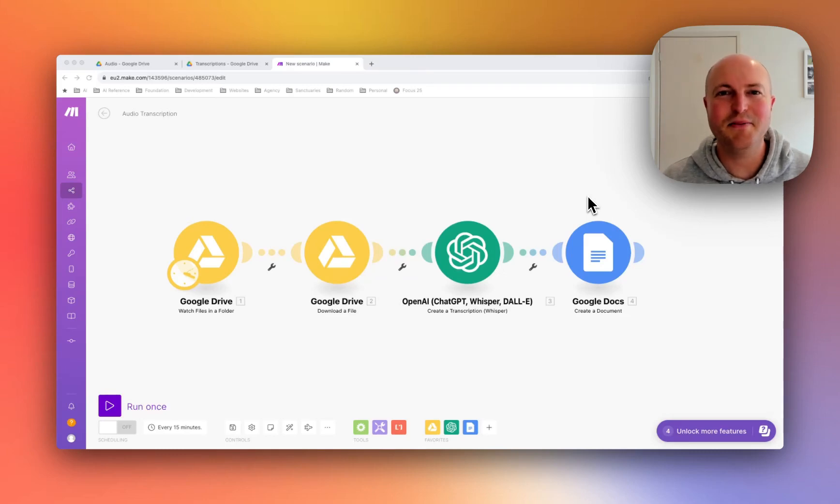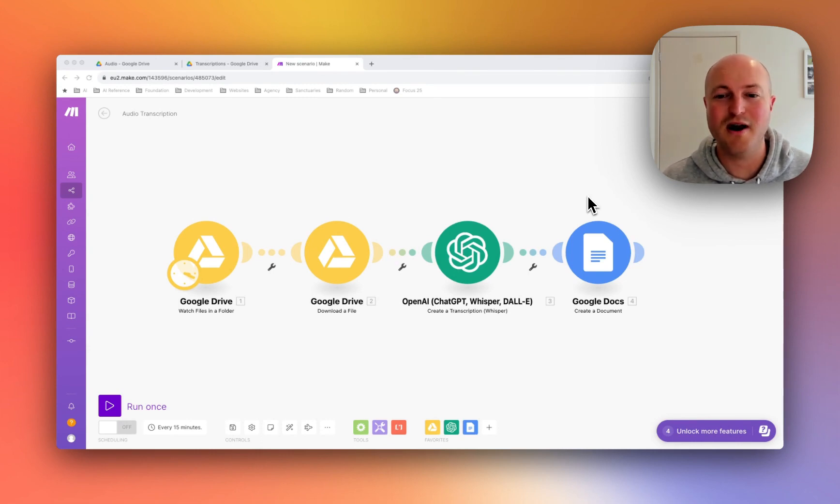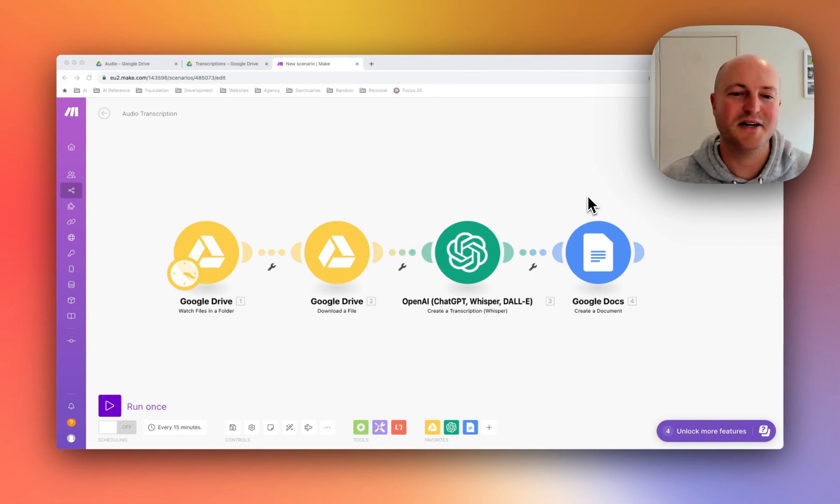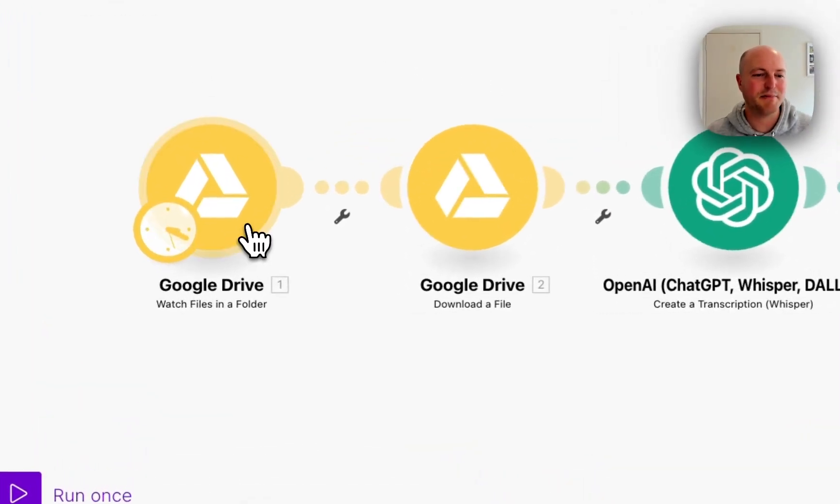In this video we're going to be using the OpenAI transcription module to transcribe an audio file that we upload to a Google Drive into a Google Doc. So let's give it a go. The automation is set up as follows.